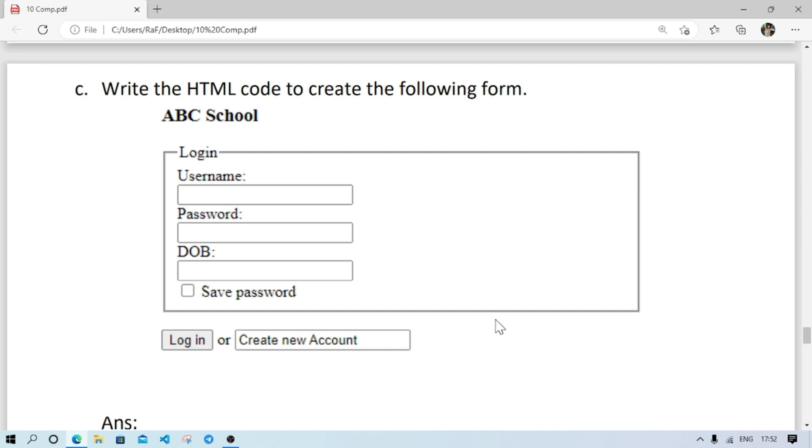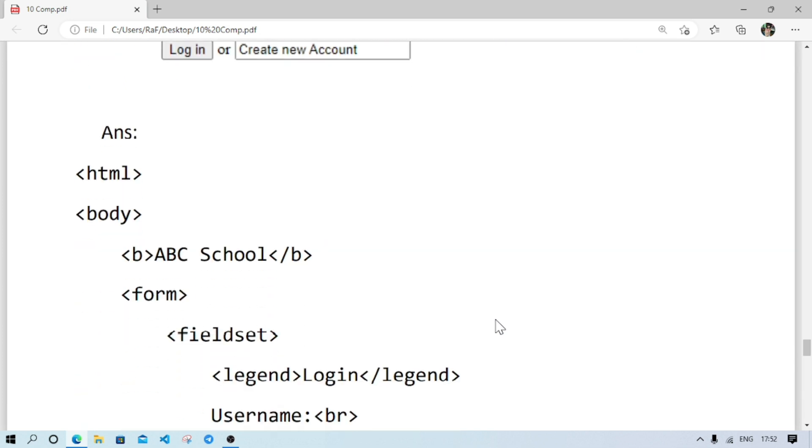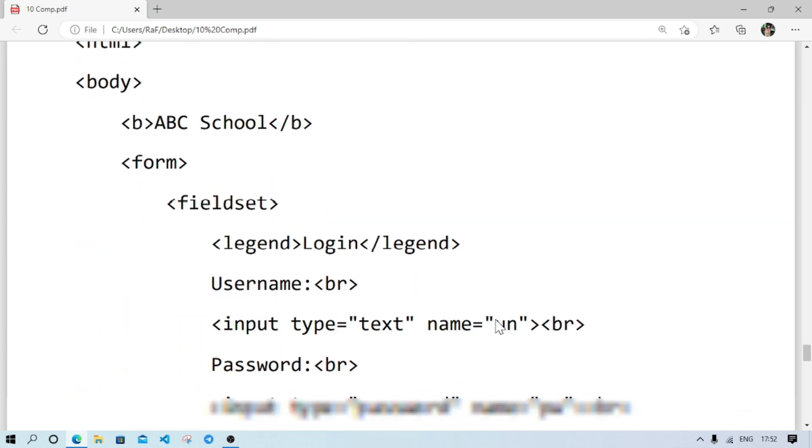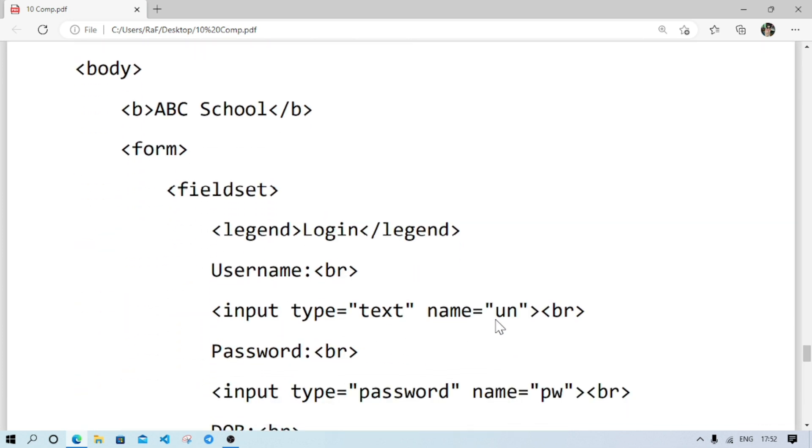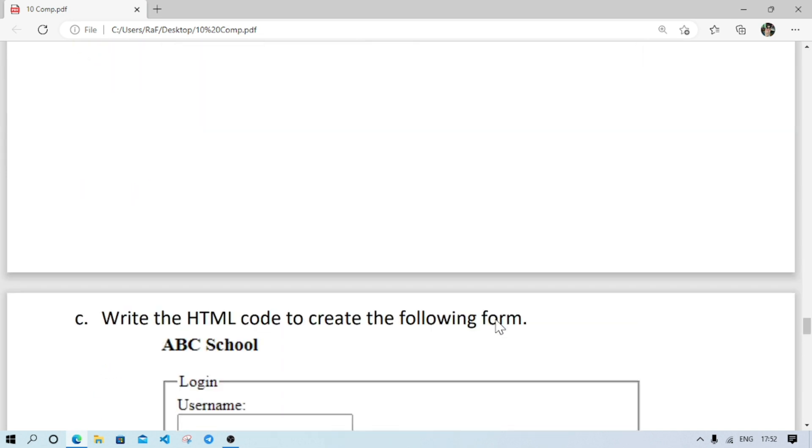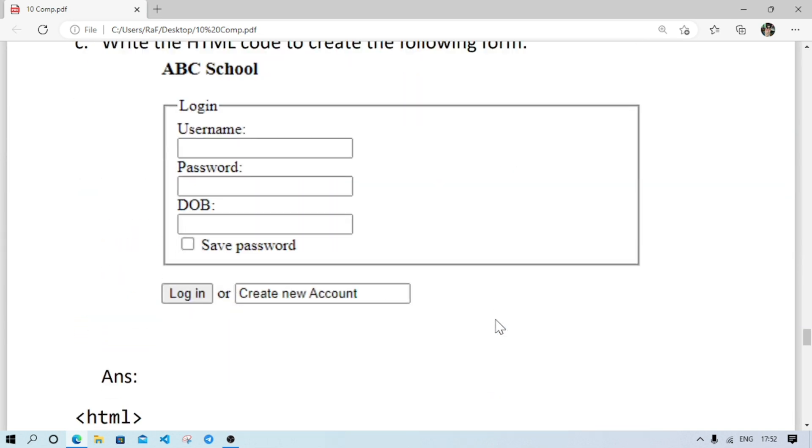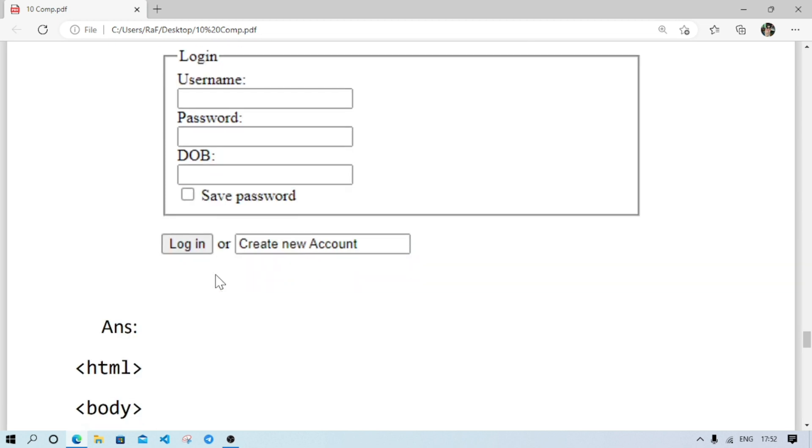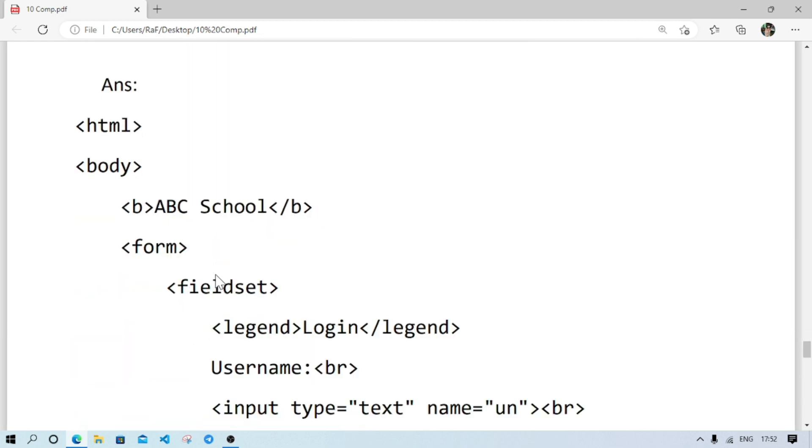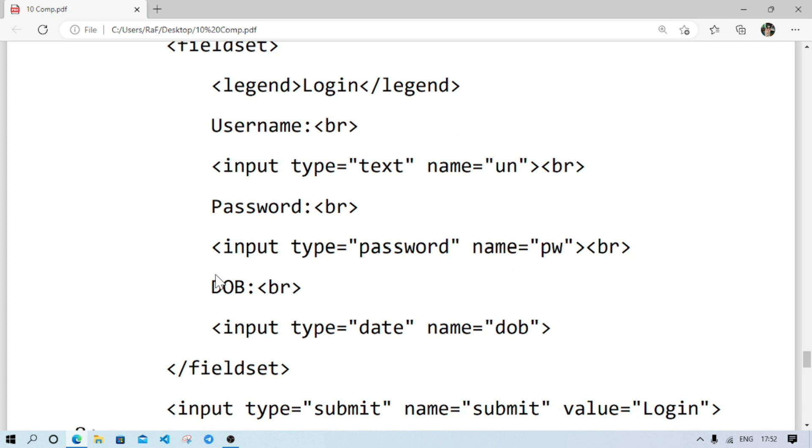To create this form, the command will be this one. First, we'll write form, then fieldset. Why we are using fieldset? Because here you see, these boxes are inside a group. So we are creating this fieldset. And first, username. After that, input type text.